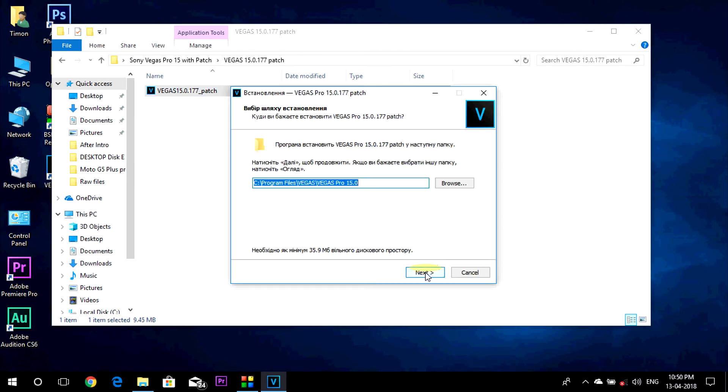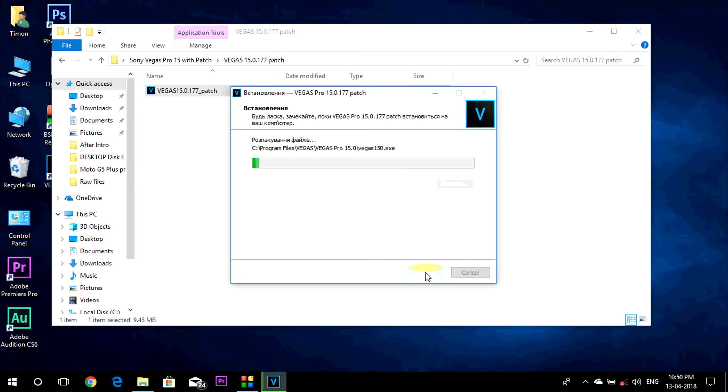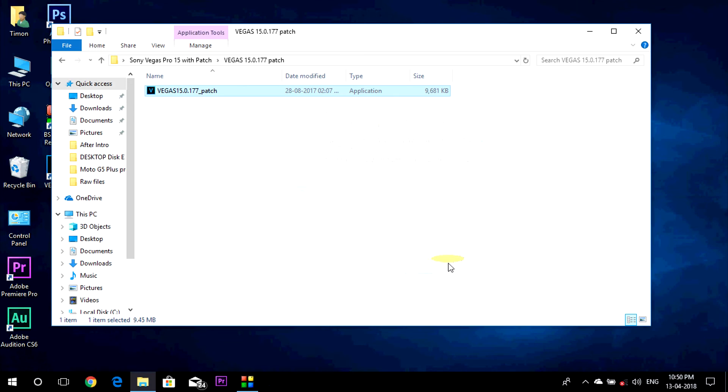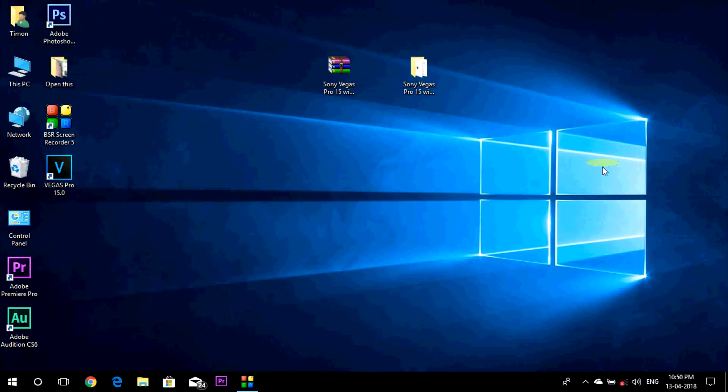Then click on next, click on finish. Now you can turn on your net.